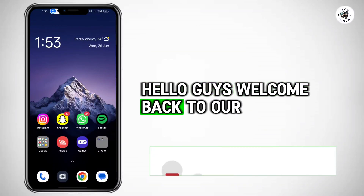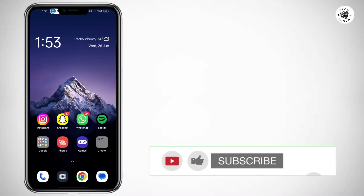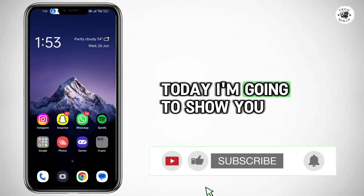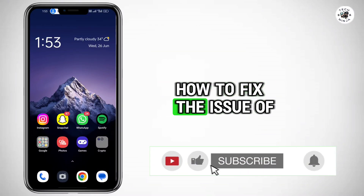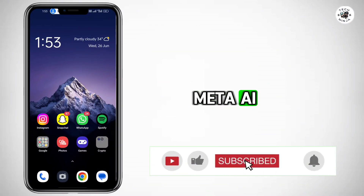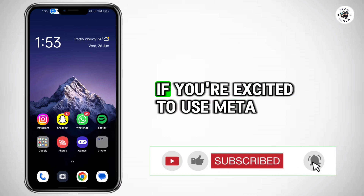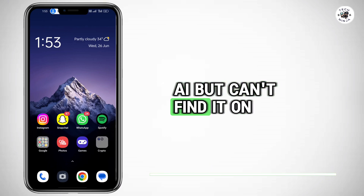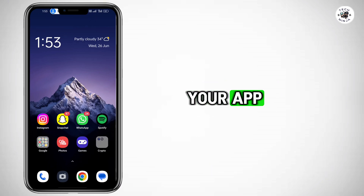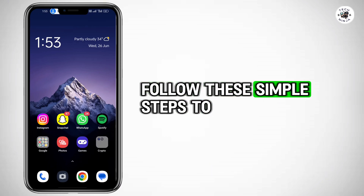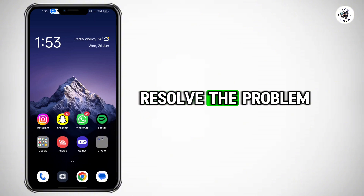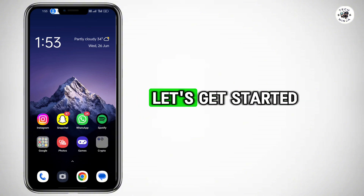Hello guys, welcome back to our channel. Today I'm going to show you how to fix the issue of Meta AI not showing on Facebook. If you're excited to use Meta AI but can't find it on your app, follow these simple steps to resolve the problem. Let's get started.